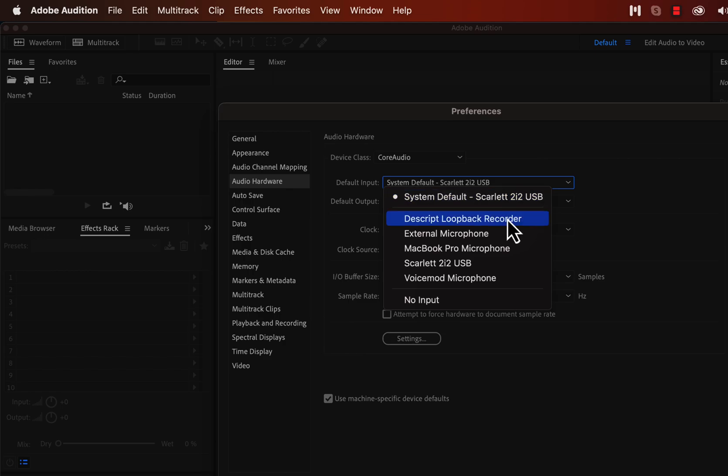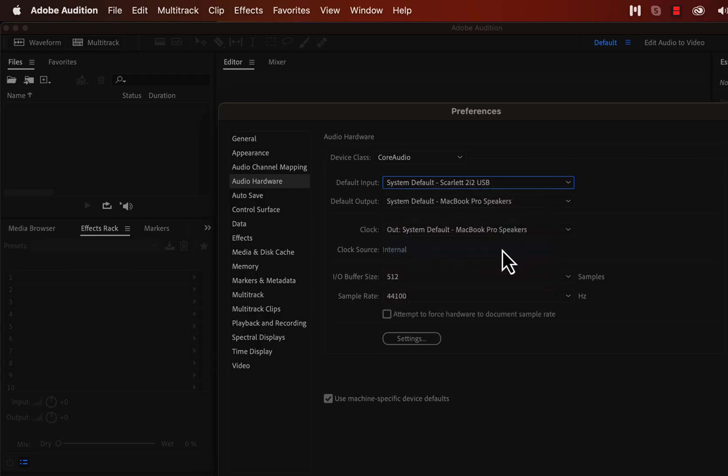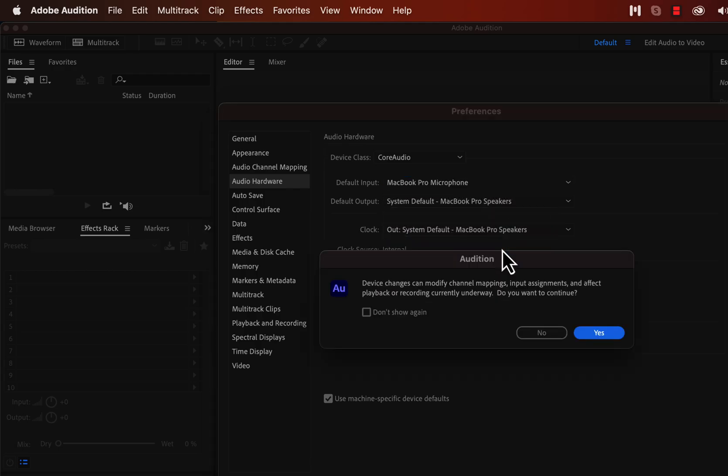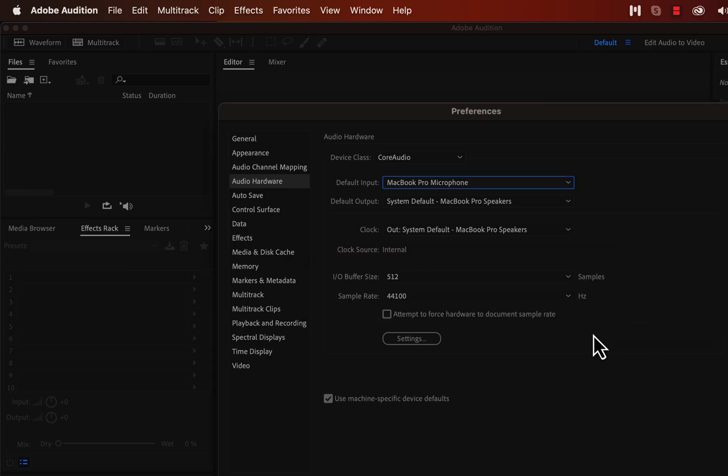Select the proper microphone from the list if the correct microphone is not selected. If your microphone is connected to your computer, but you do not see that, restart Adobe Audition. You may see a message about channel mappings when changing the microphone. I will get back to this channel mapping in a moment. Click Yes to continue.